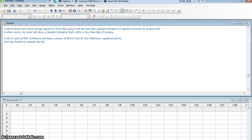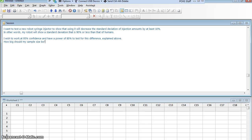I want to test this new robot. I want to test its standard deviation. I want to show that it will decrease the standard deviation of the injection amounts by 10%. Standard deviation is a little different than the other two, than proportion and mean.